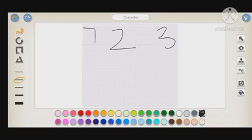We can also increase or decrease the width of our numbers using the line width options on the left side.